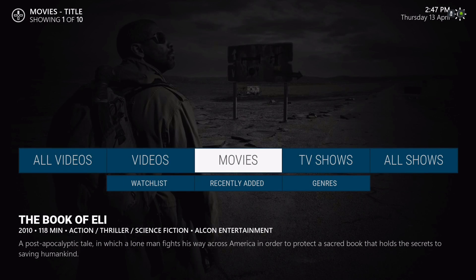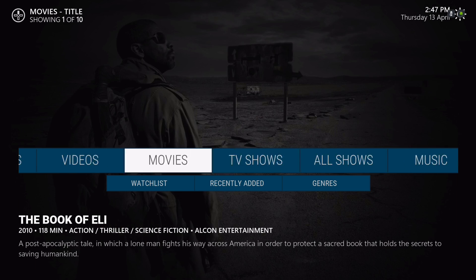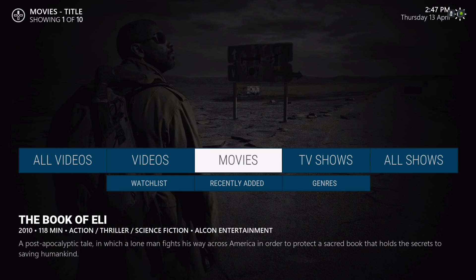So there you have it guys — thank you for watching. If you're new, subscribe, and thank you.